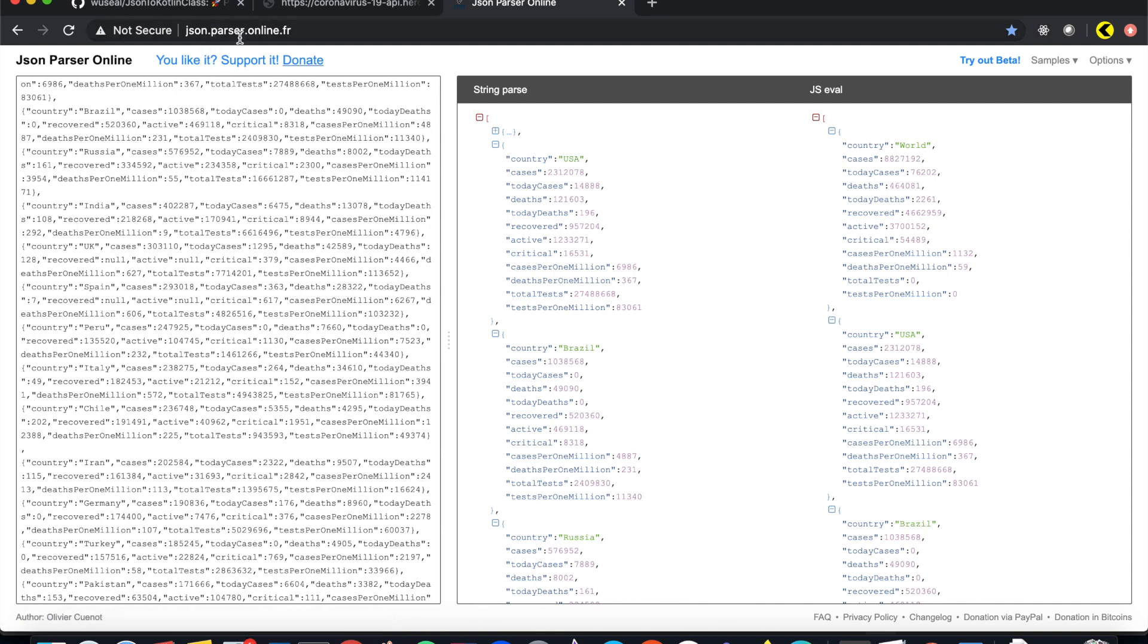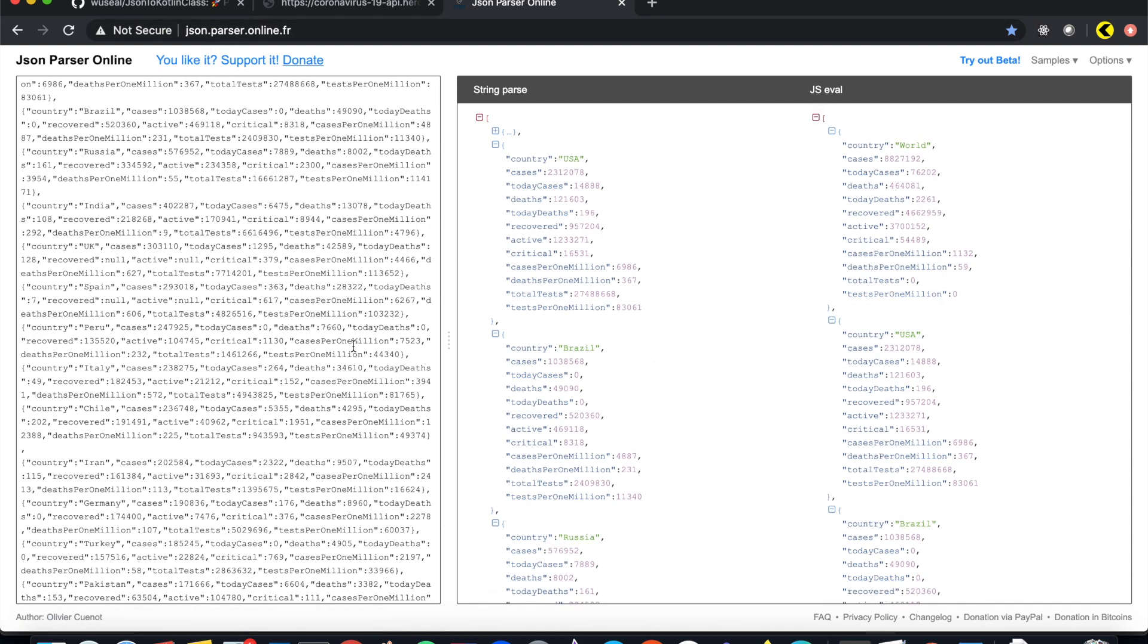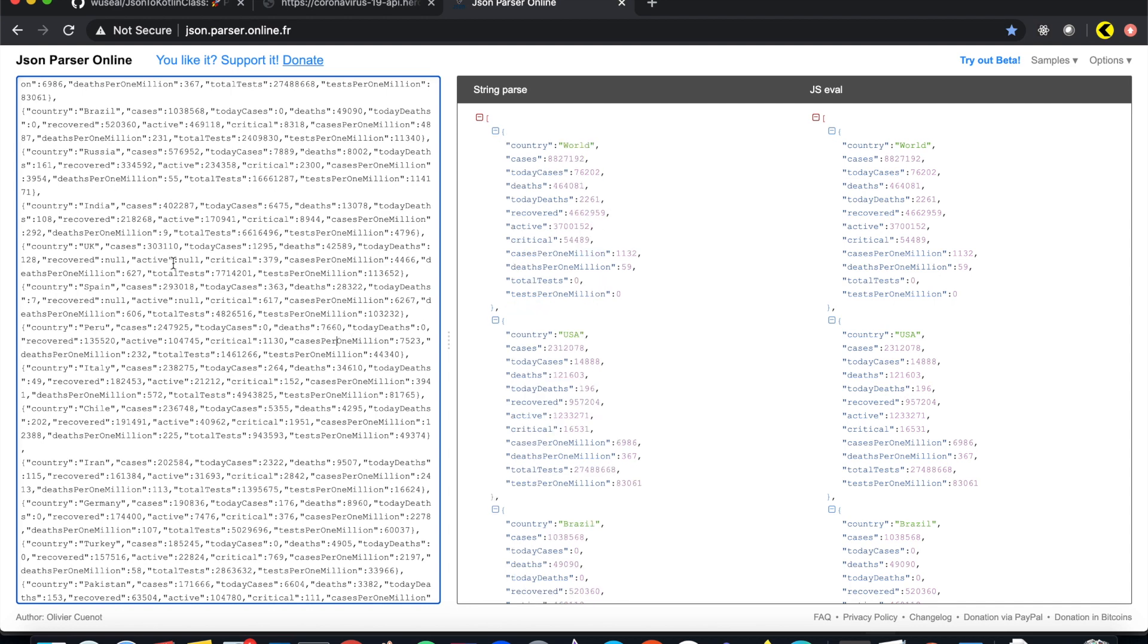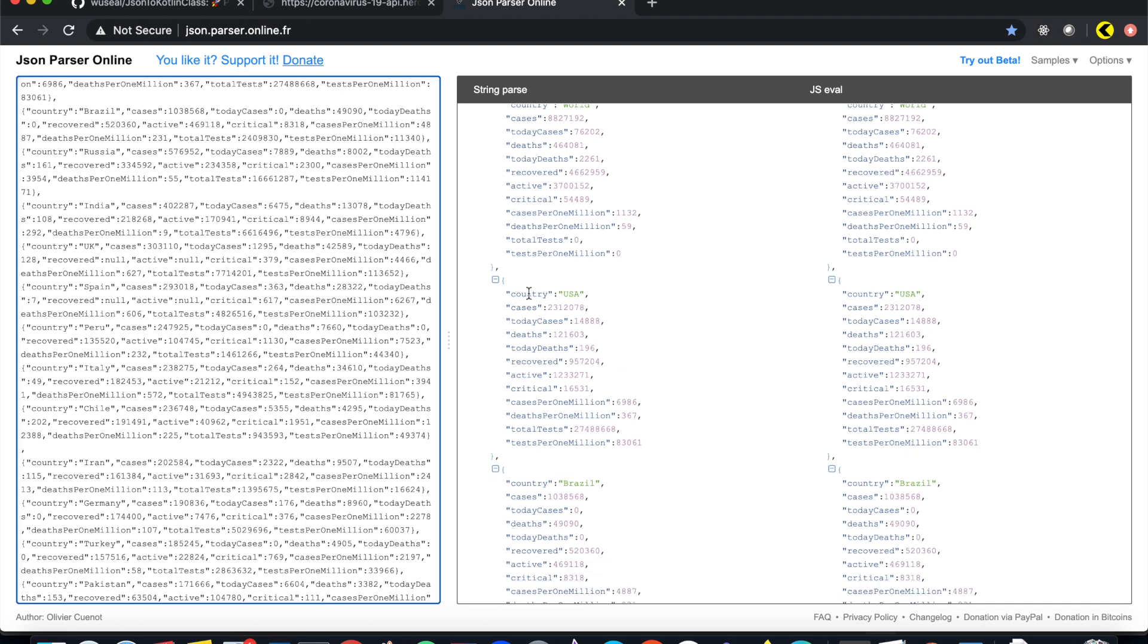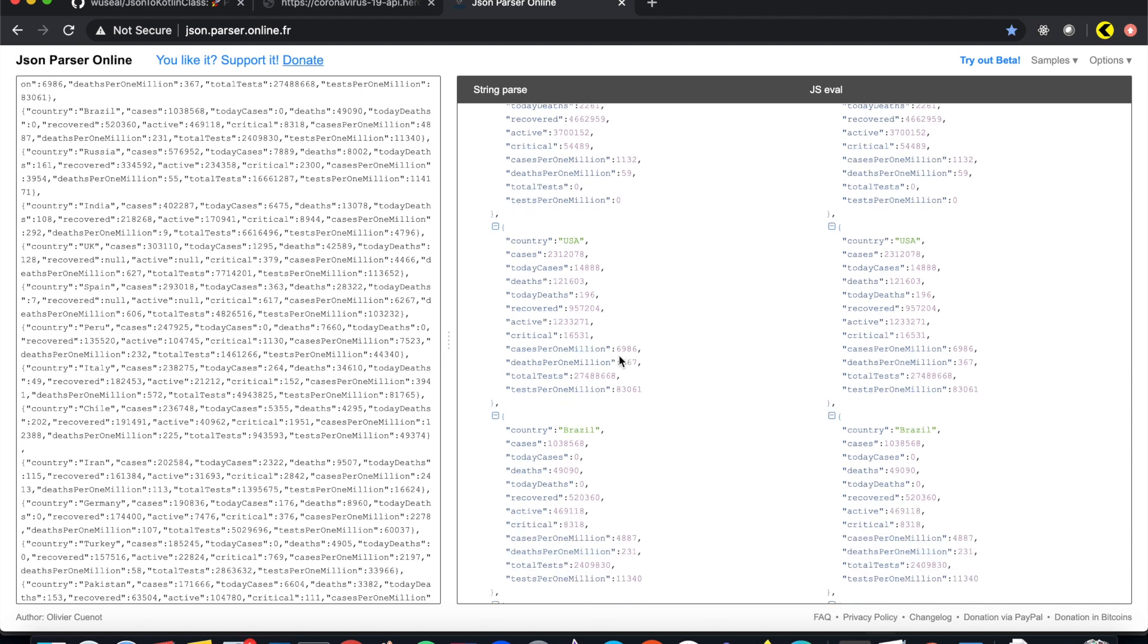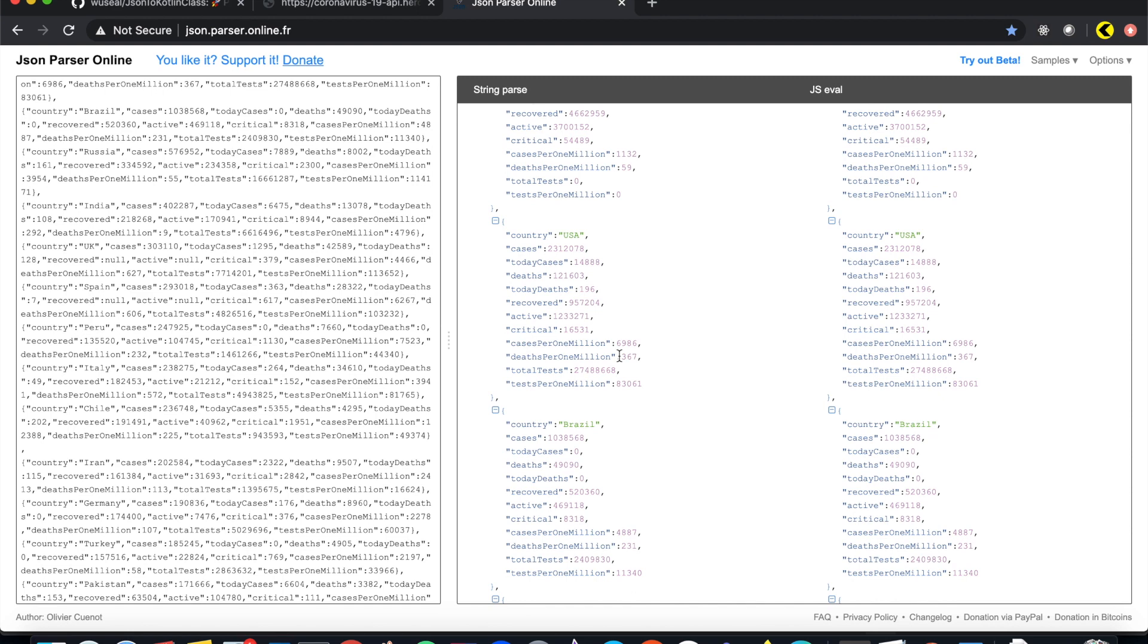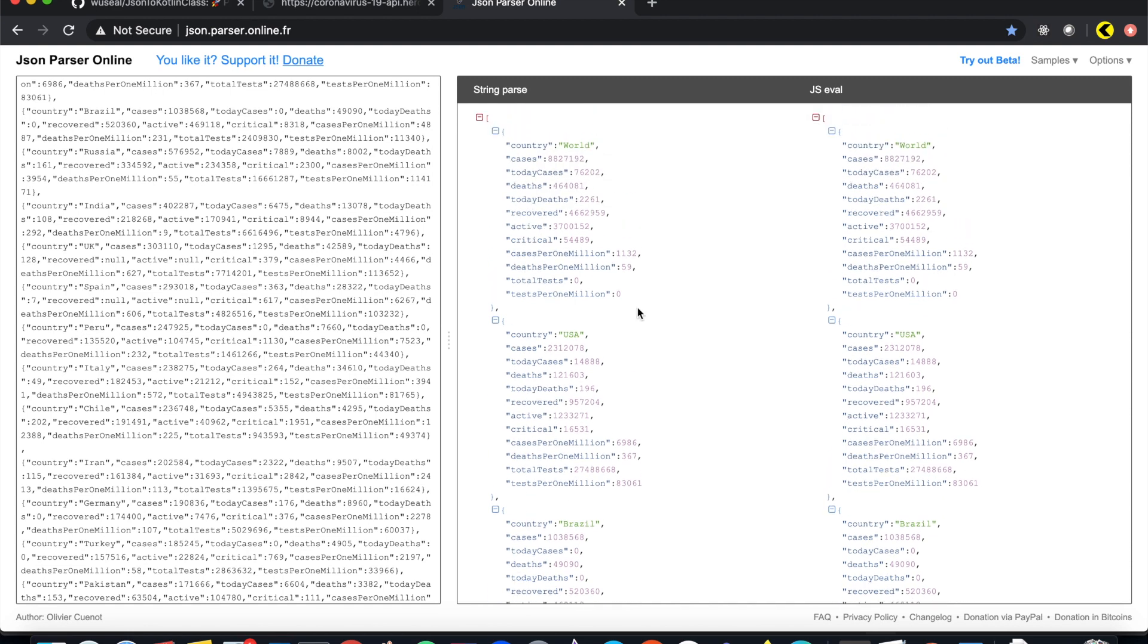You can just go to any JSON parse tool, paste your JSON structure here, and it will simplify and show it to you. So you can see there are a bunch of fields like country, cases, today cases, deaths representing coronavirus API's data per country and some values and fields associated with it.